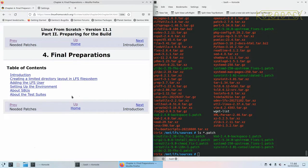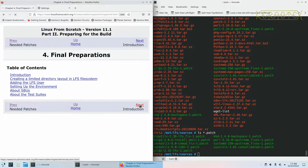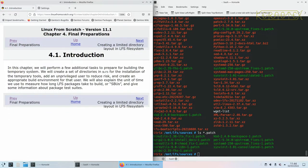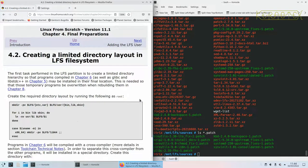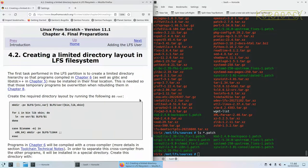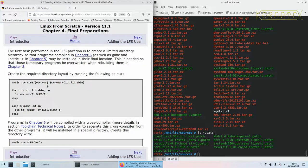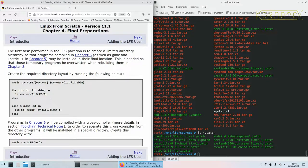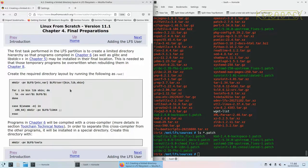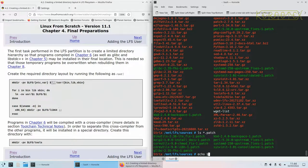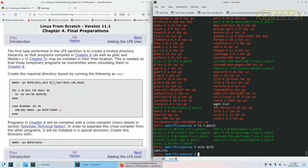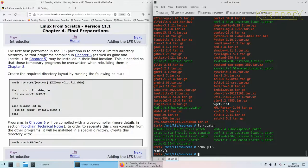Final preparations. What we're going to do here is set up a user called LFS which will build the initial part of Linux from scratch. So create the required directory layout by running the following as root.